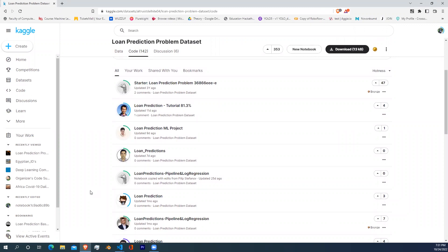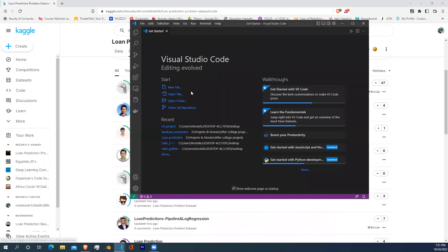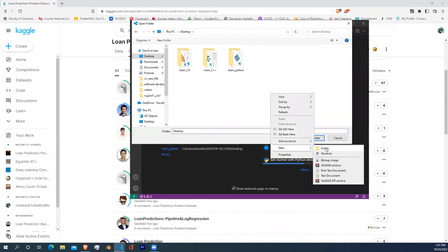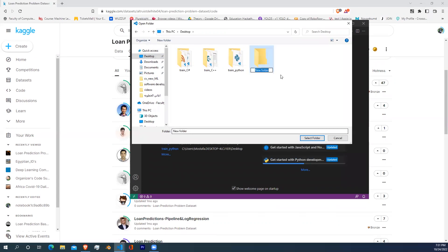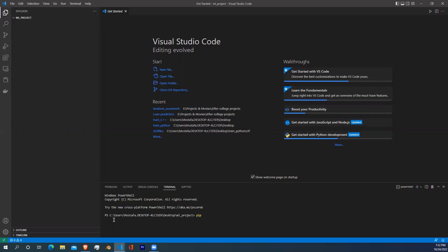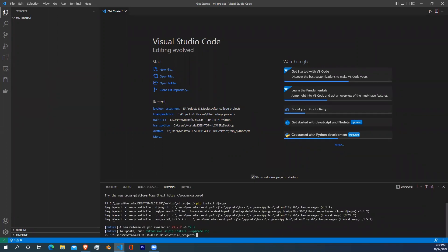One of the methods of doing that is using Django framework. First, open your Visual Studio Code and click open folder. Now let's create a folder which will contain our machine learning project. Let's just call it machine learning project and select this folder. Now write in your terminal pip install Django and wait until it finishes installing. After that, you have to write Django-admin startproject and then the name of your project. Let's just call it machine learning deployment.